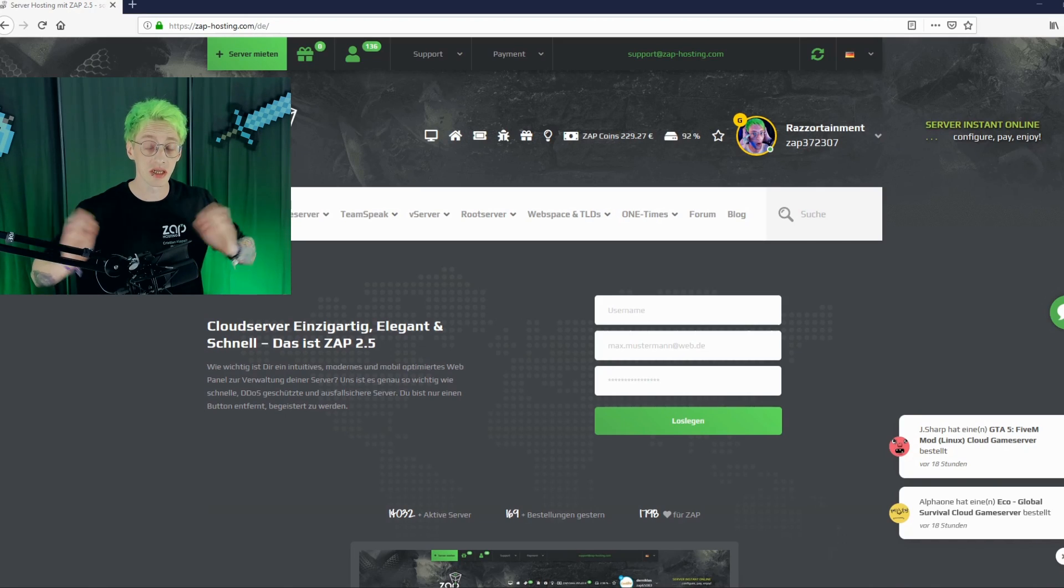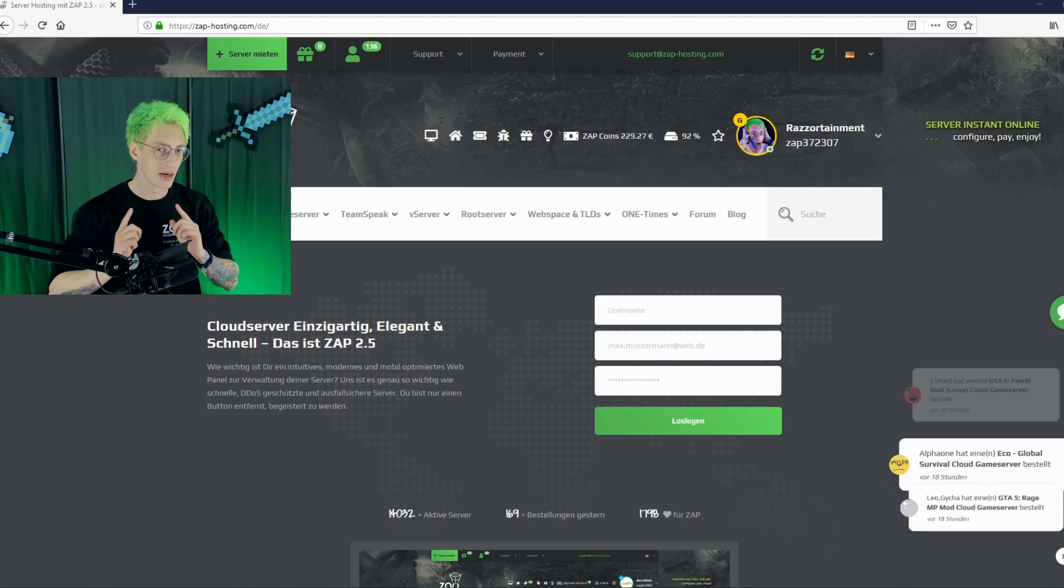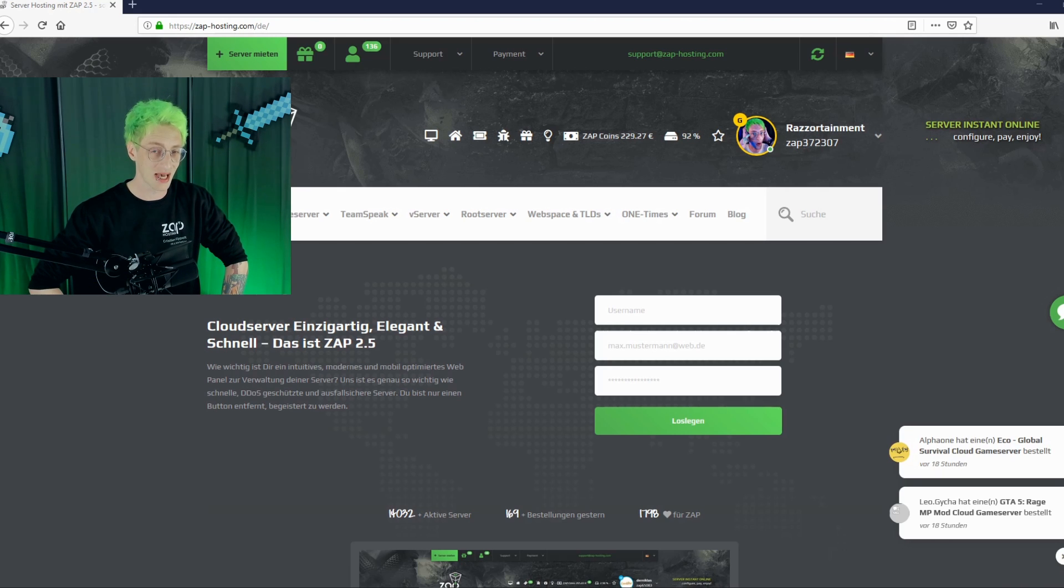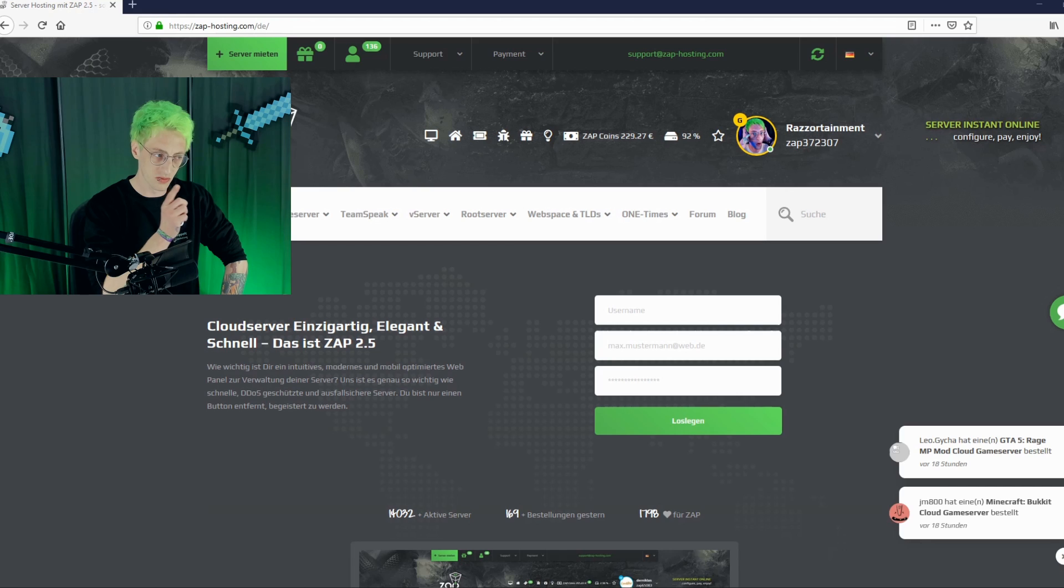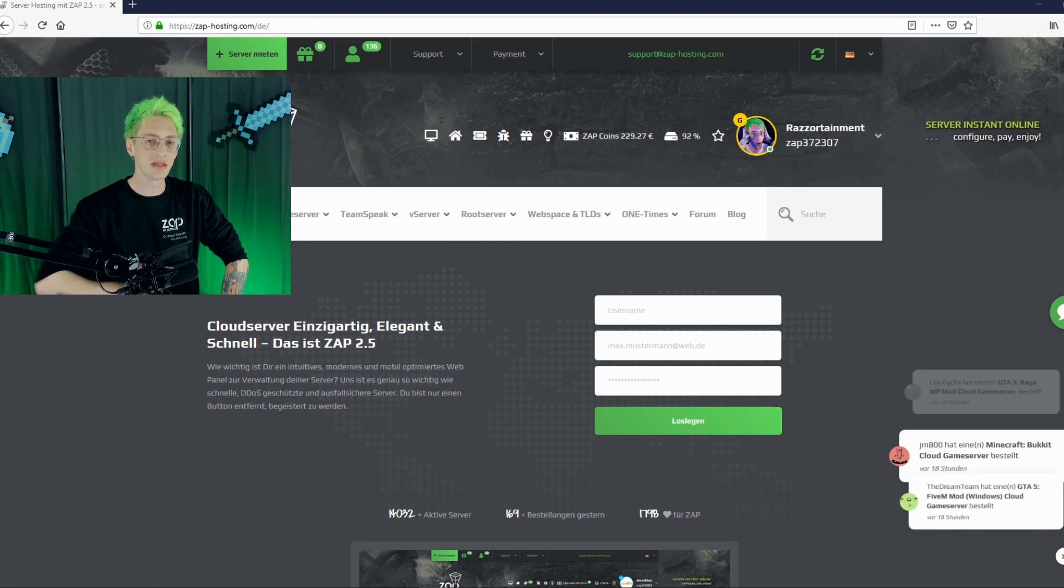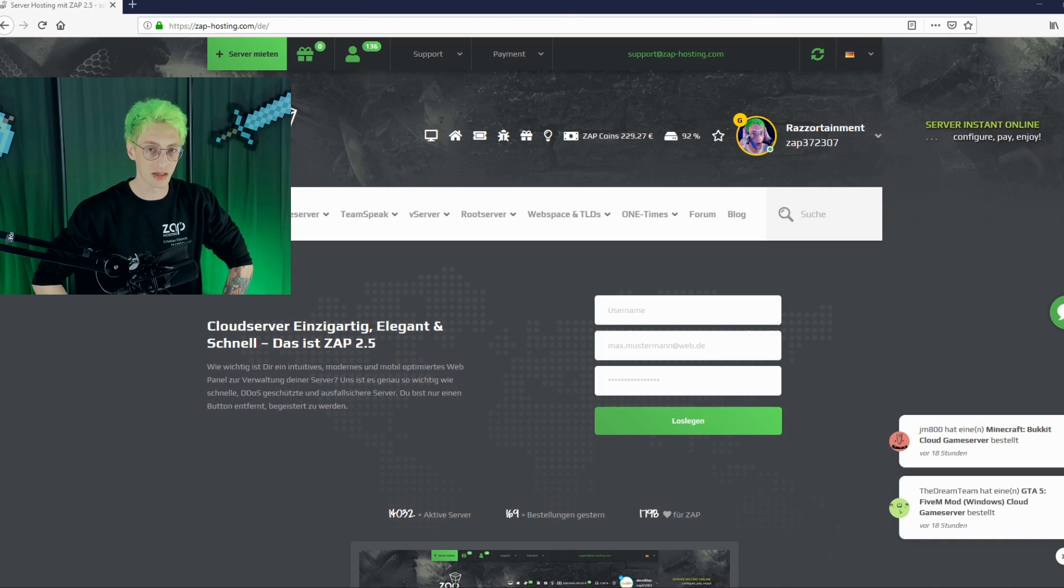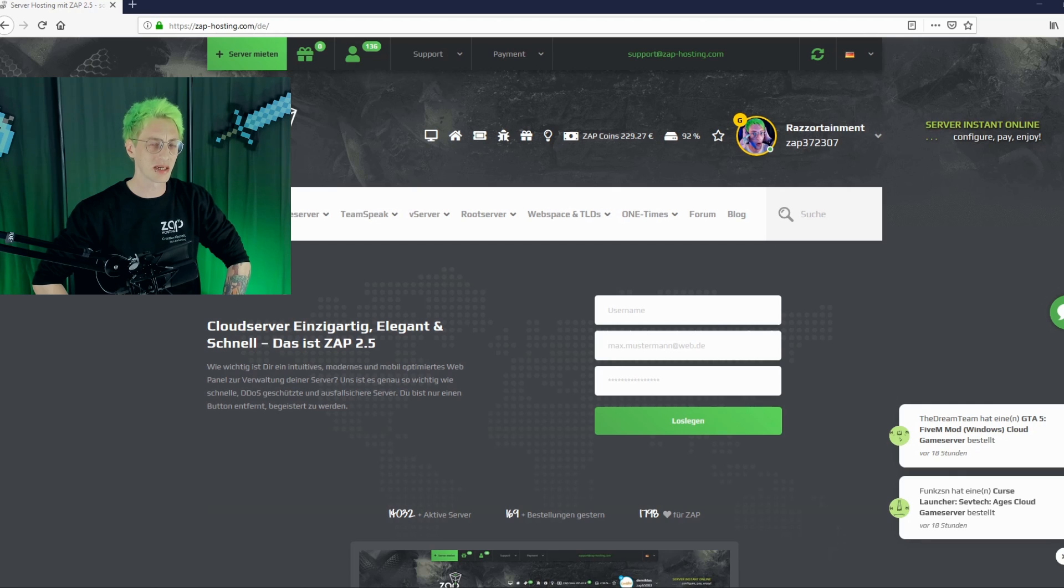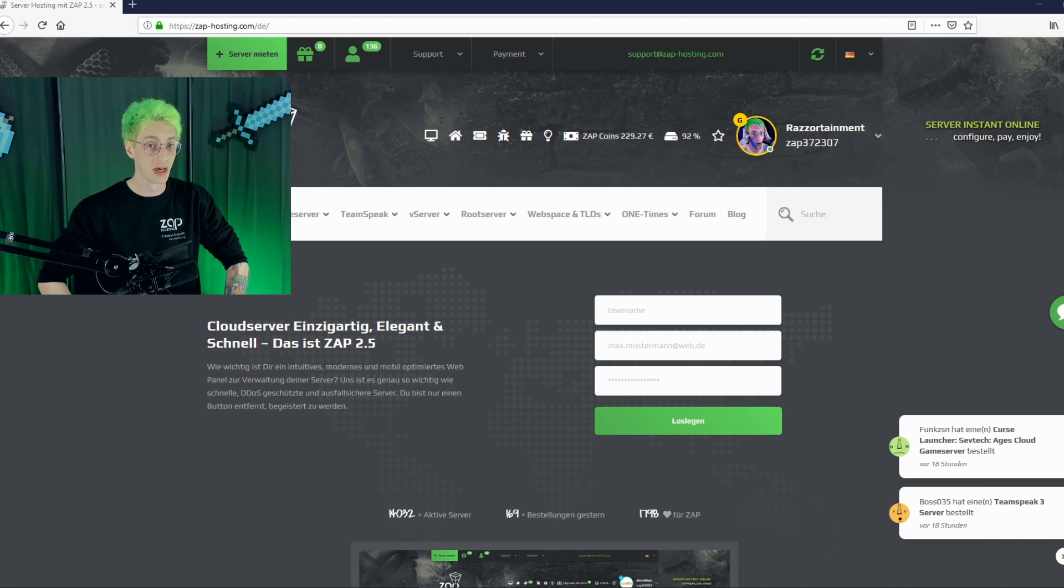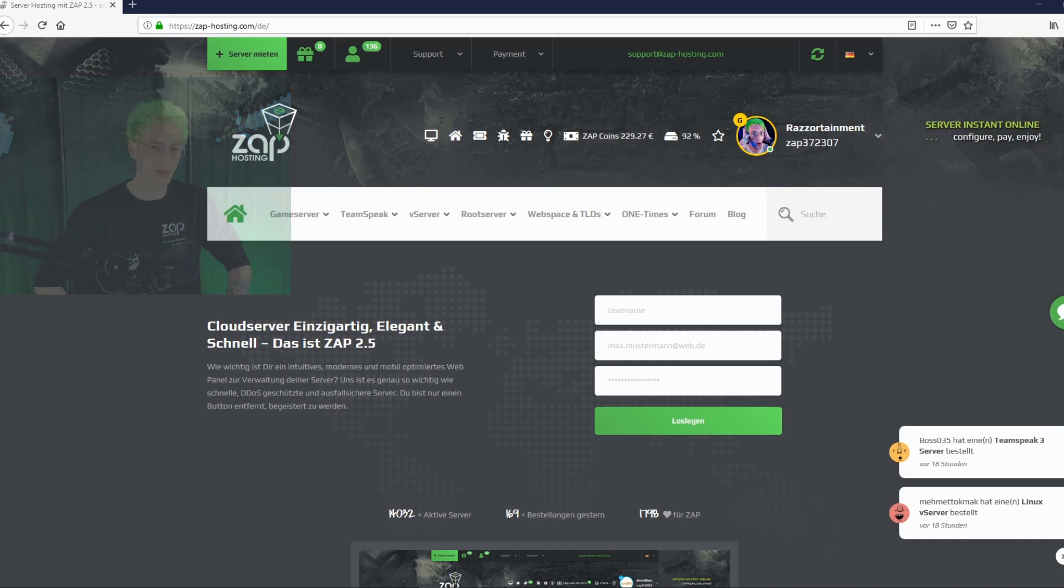Hello and welcome to ZappHosting. My name is Rez and today we will go through the process of ordering and editing an SCP server. This way you will not only know how to set up a server properly but also what to do afterwards. We will begin after logging in with the ordering process. Later on I will give you some useful tips that might become handy for you as an admin. So let's head over to the website.